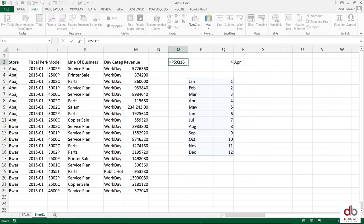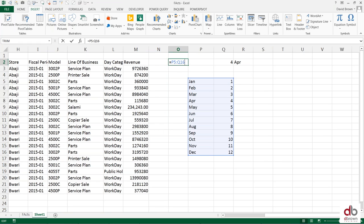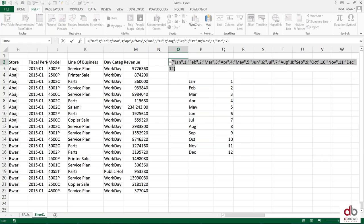When you do equals to and highlight your table and enter, it will give you an error, which is fine. Because when you press F2 and F9, it breaks down that thing you highlighted into text, into an array.